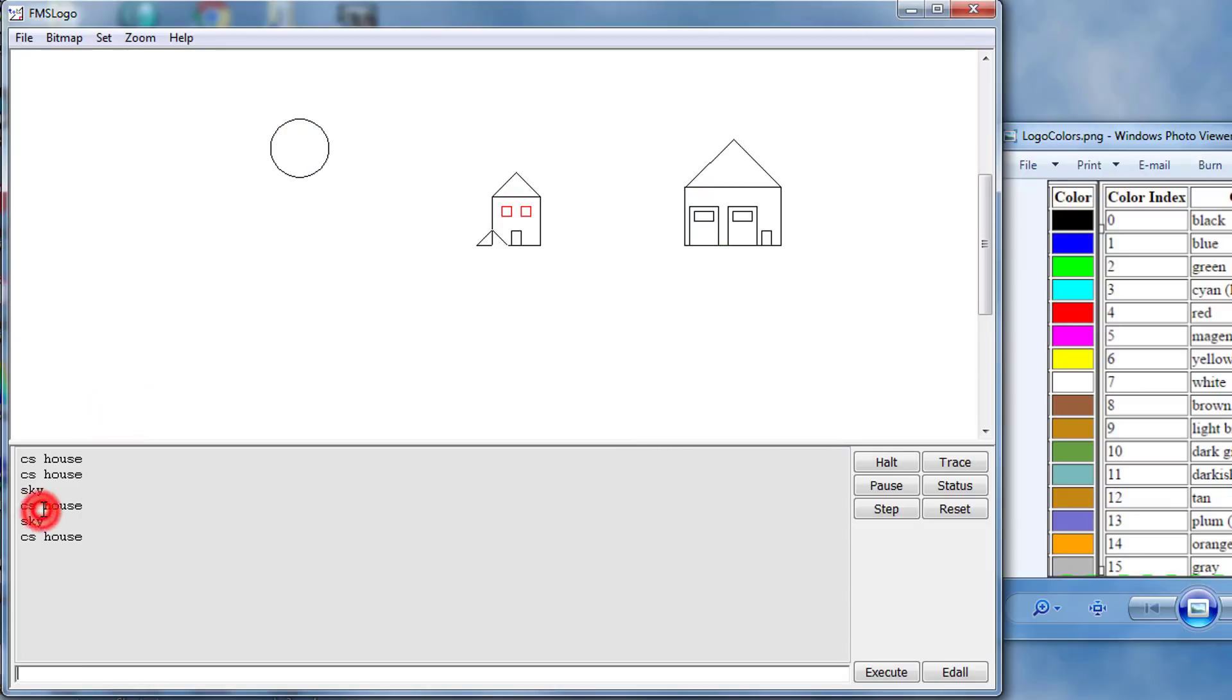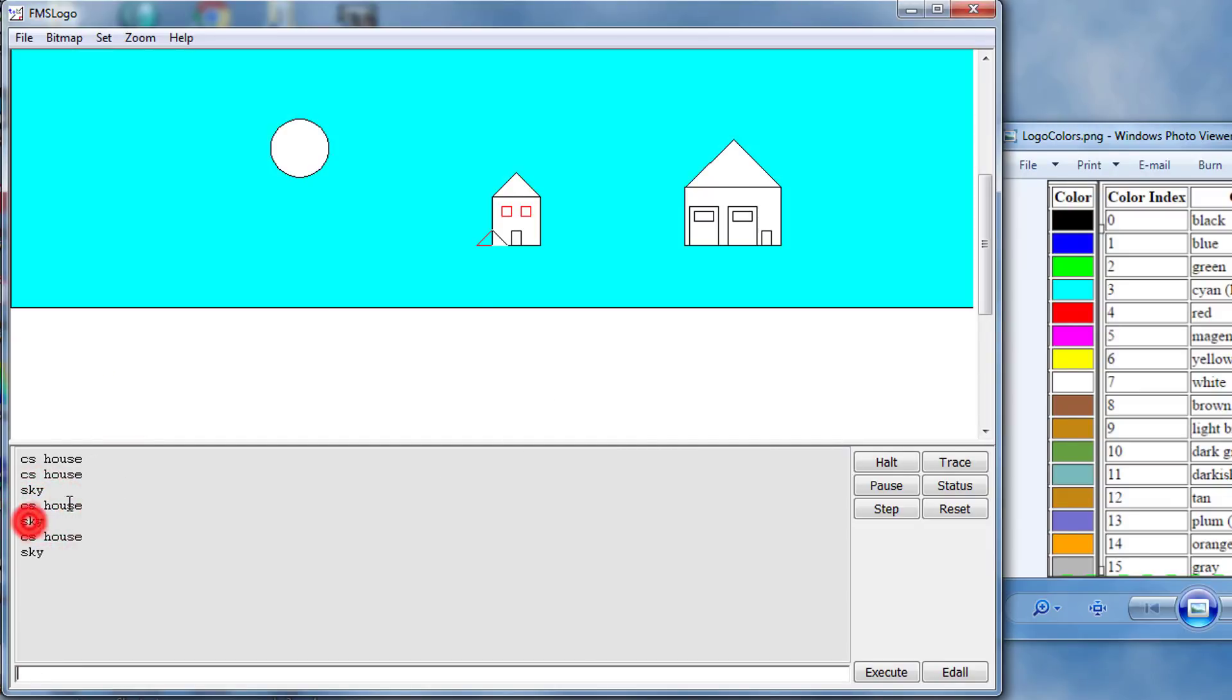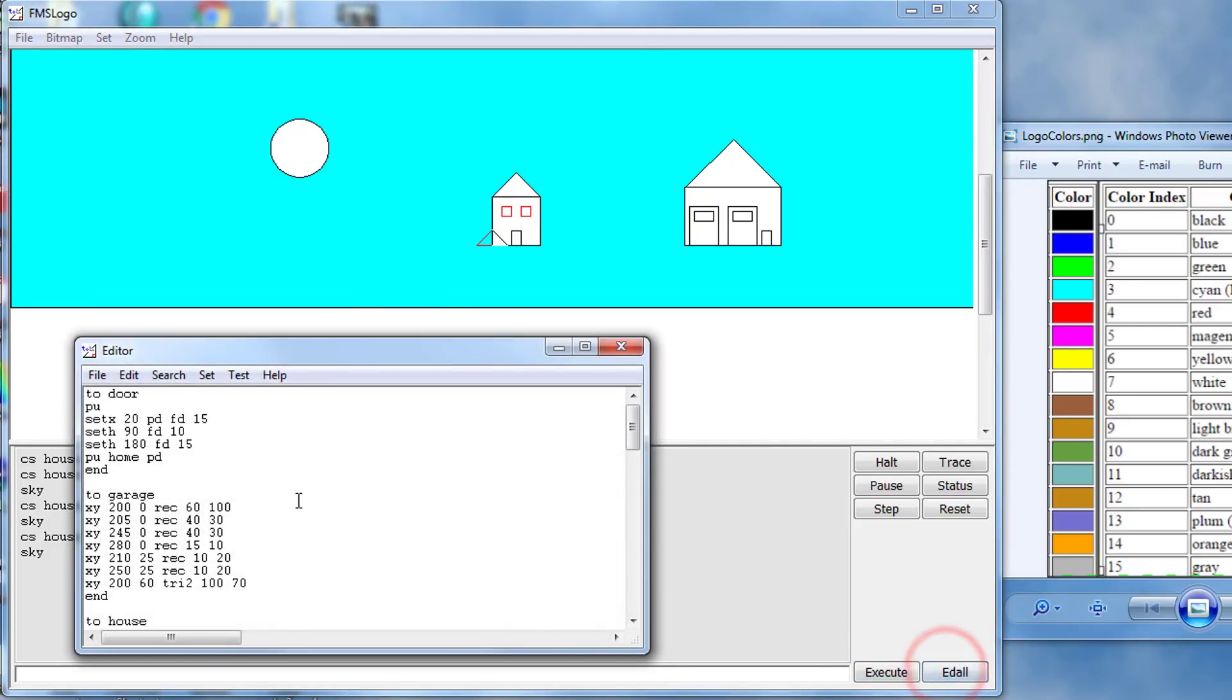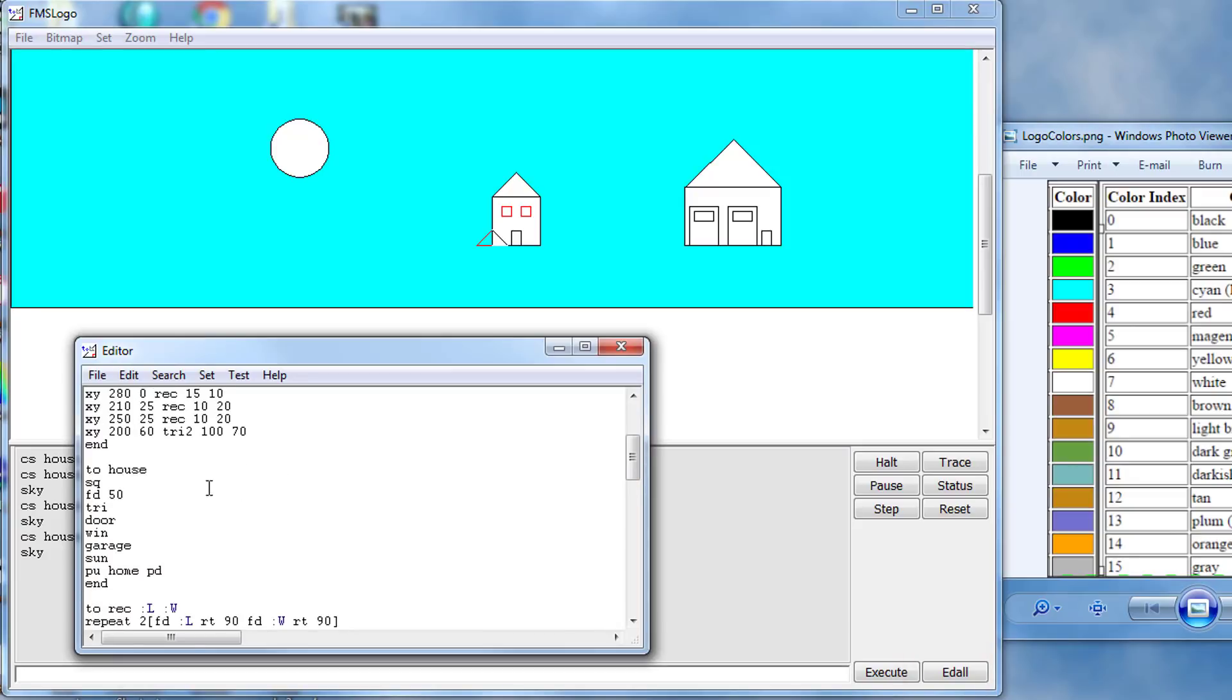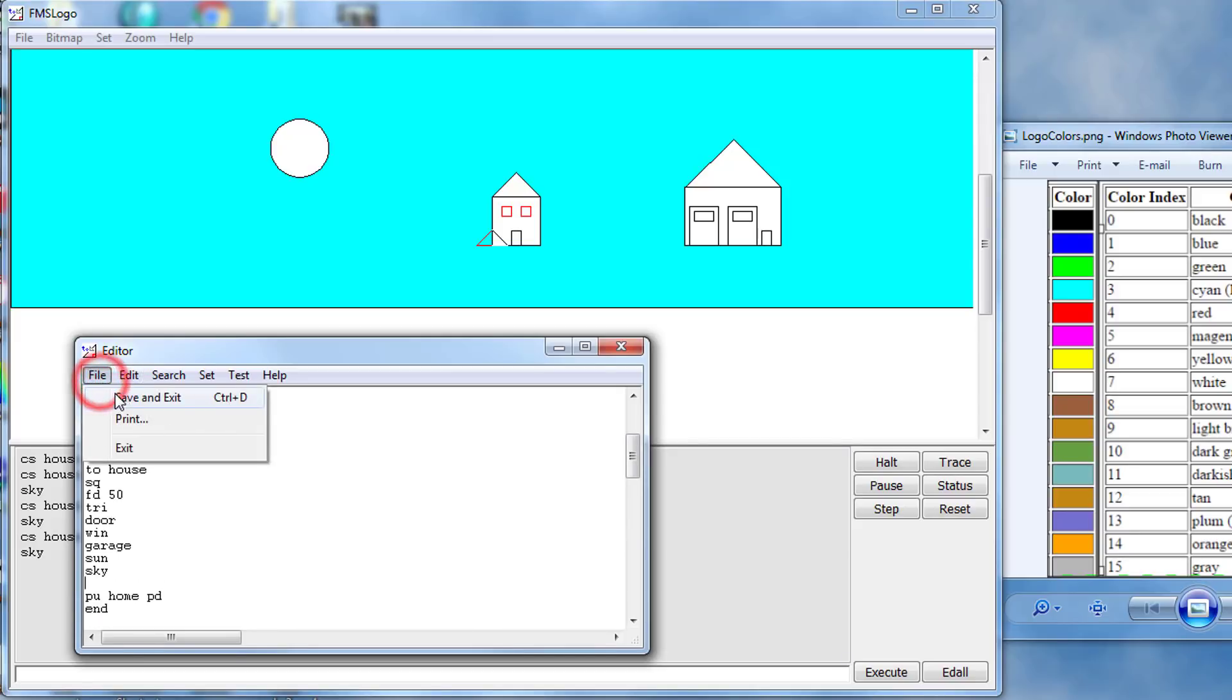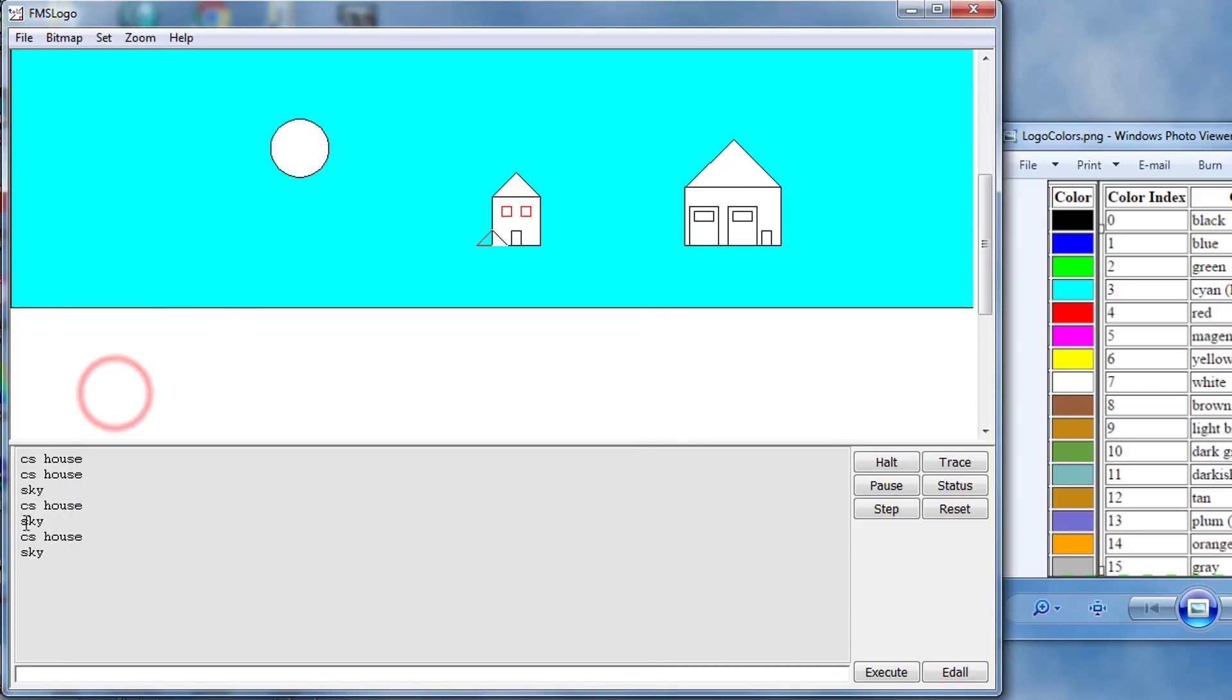CS, house, SKY. That's beautiful. And then let's add the word SKY to house so it happens automatically. I'm going to just hit EDALL, click after the word SUN and I'm going to add SKY. Click File Save and Exit. Let's double click on CS HOUSE. It all happens automatically so we're doing really really well.